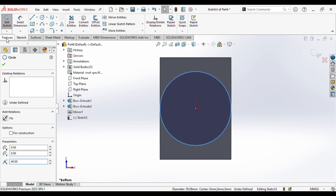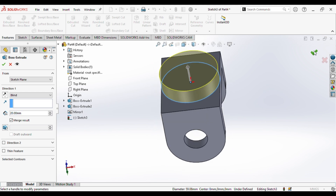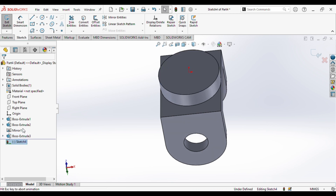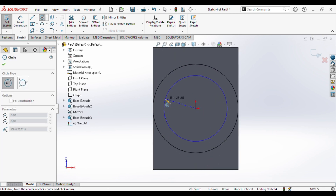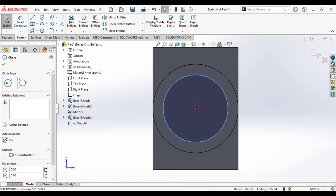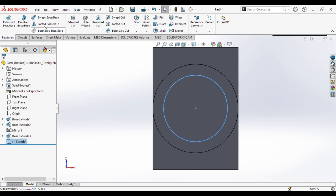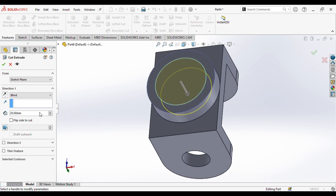We'll extrude-cut that up to 20 mm and done. Then we'll select that surface, go to sketch normal to the surface, and draw a circle. The circle radius will be 30 mm. We'll extrude-cut in the opposite direction and the cut length will be 15 mm.